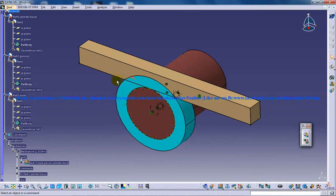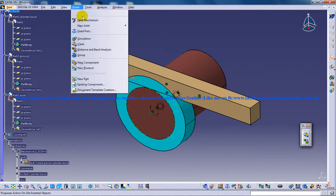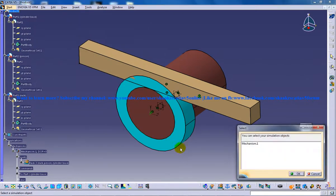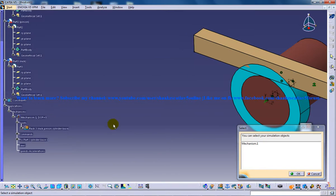I'll click on the simulation right here and you will get a dialog box which states that you need to show the software which particular mechanism you want to simulate.